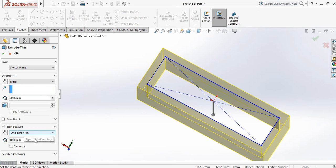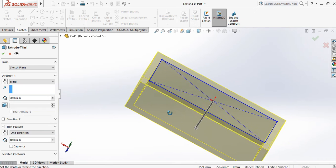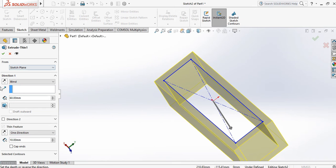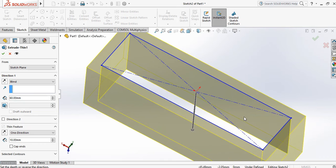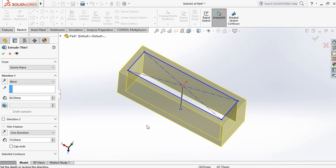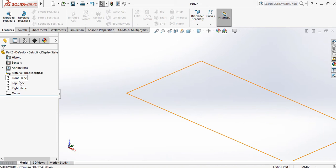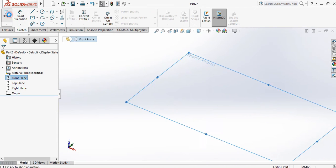You can use the Thin Features command like this. Select one plane, go to Sketch.